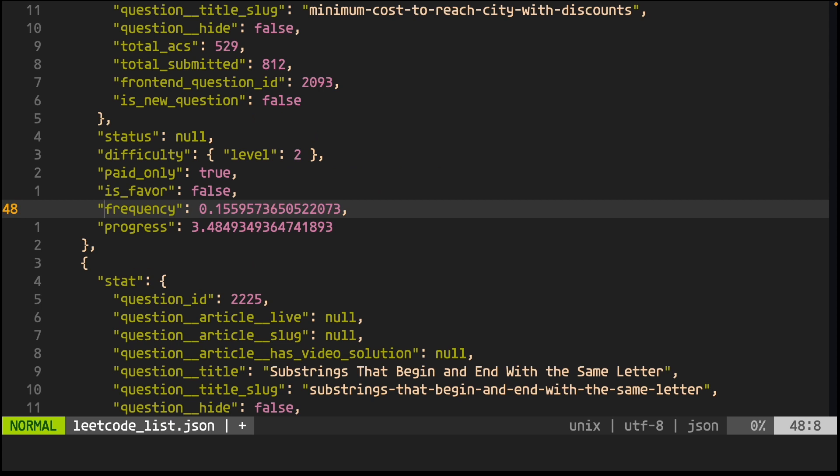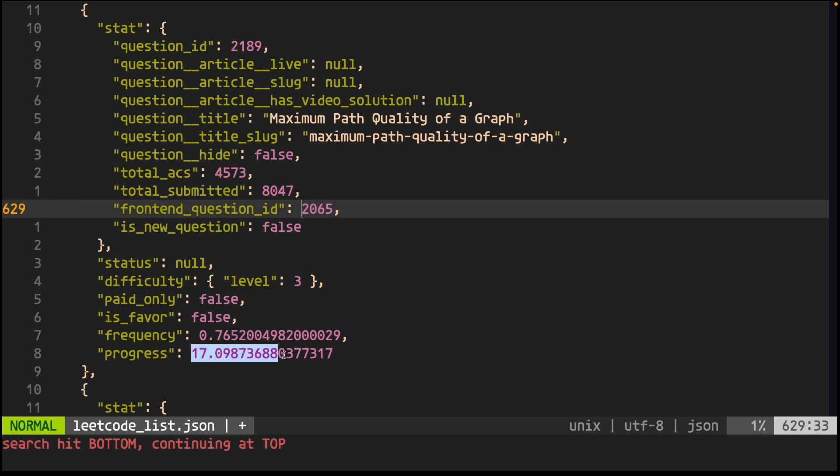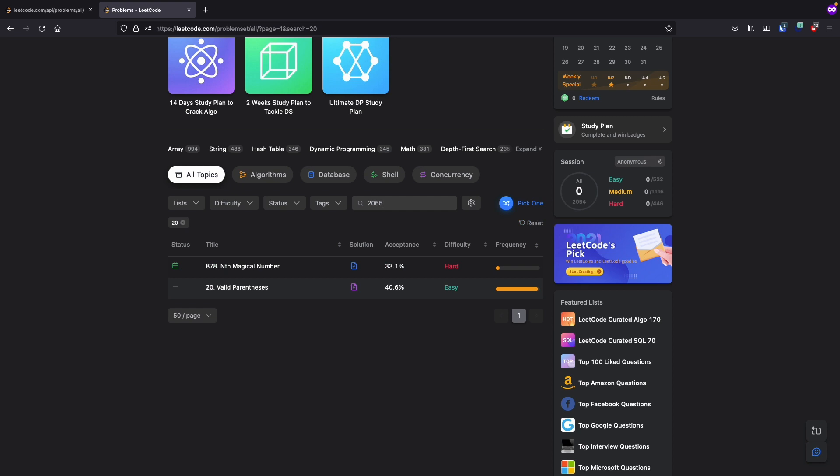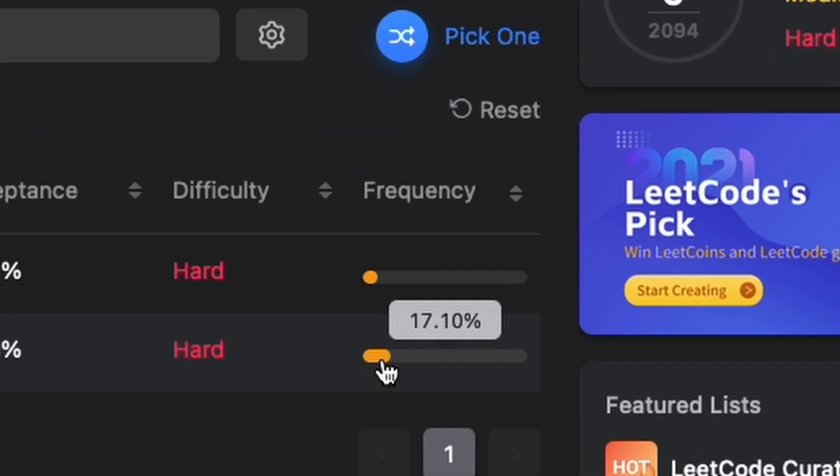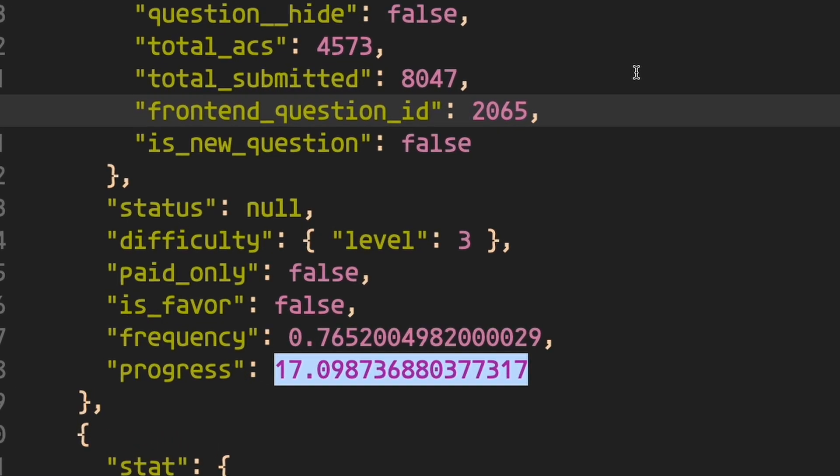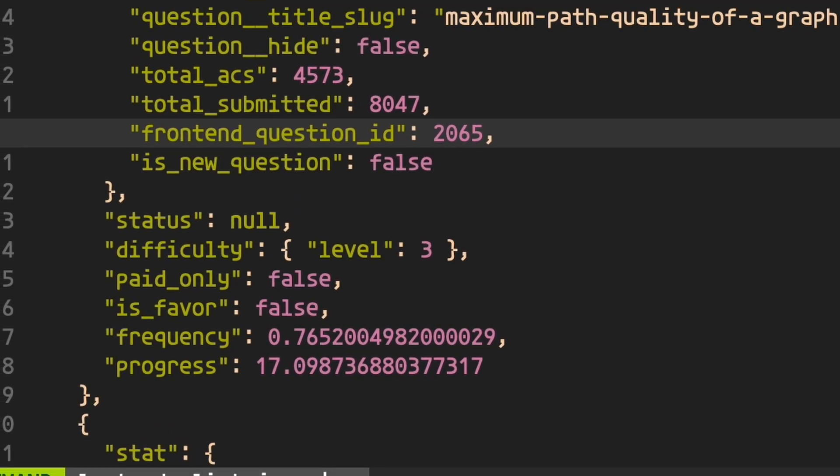So it actually seems that the frequency data actually isn't the data that represents frequency. Weird. The progress data is what represents frequency. For example, this problem with frontend question ID, AKA external ID 2065, has progress set to 15.92, which is the same data used as its frequency on the frontend. Strange, but moving on.